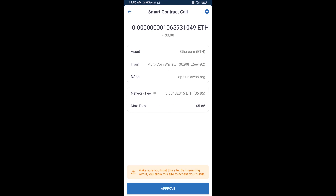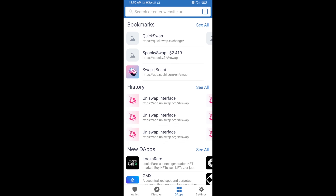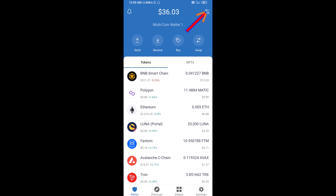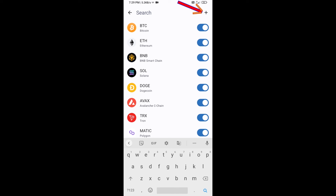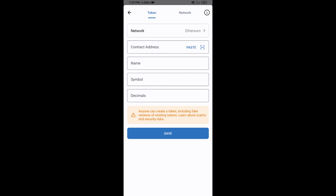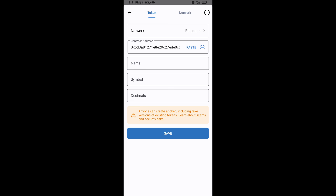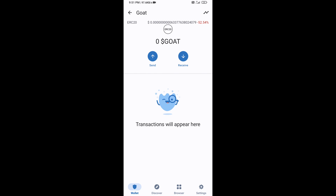After that, you will add this token manually to Trust Wallet. Go to Trust Wallet, click on the search icon, then click on Add Custom Token. Check that the token network is Ethereum — that is correct — then click Paste. The Gold token will appear, then click Save.